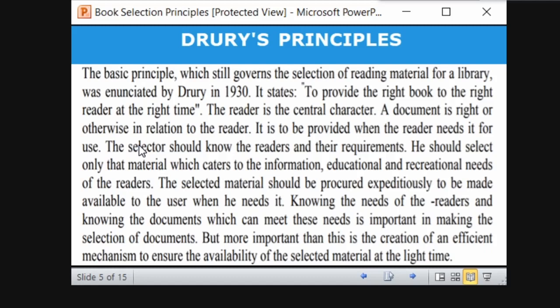The selector — the librarian — should know the readers and their requirements. The librarian should select only that material which caters to the information, education, and recreation needs of the reader. According to Dewey's principle, the librarian must know the user community very well.